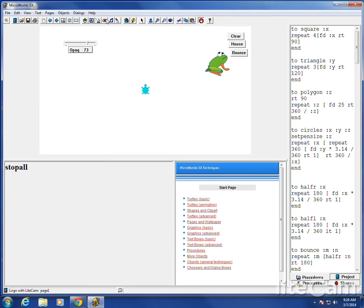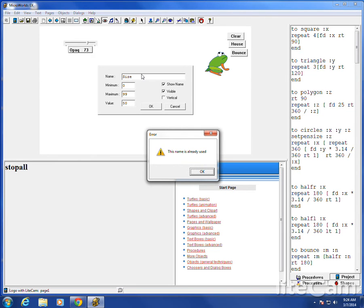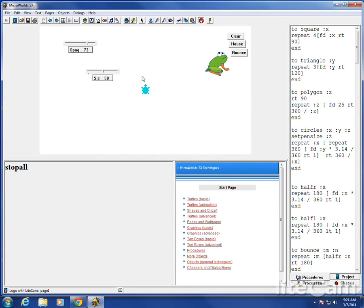I'm going to make another slider called size. The trouble is if I use size as the word, it won't like that because it's already been used. So we'll have to misspell it. Size.